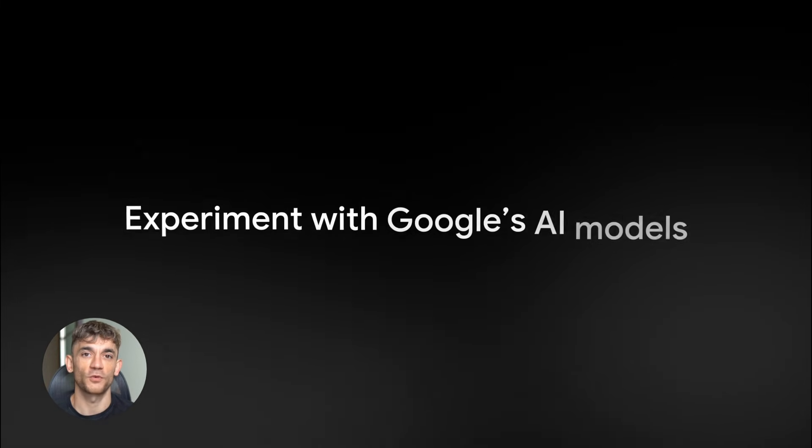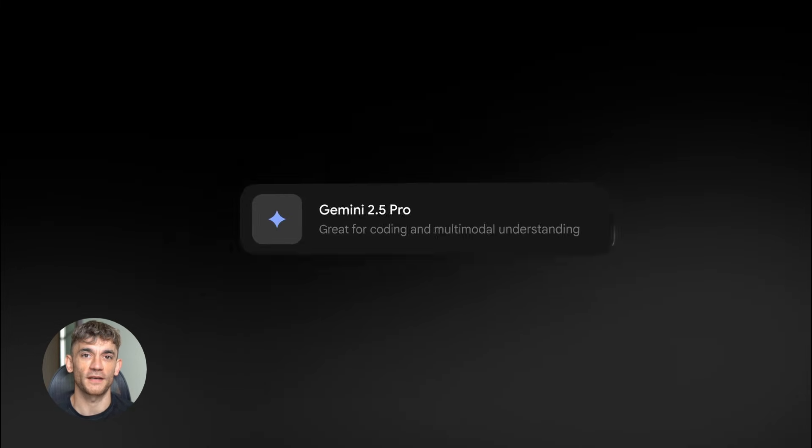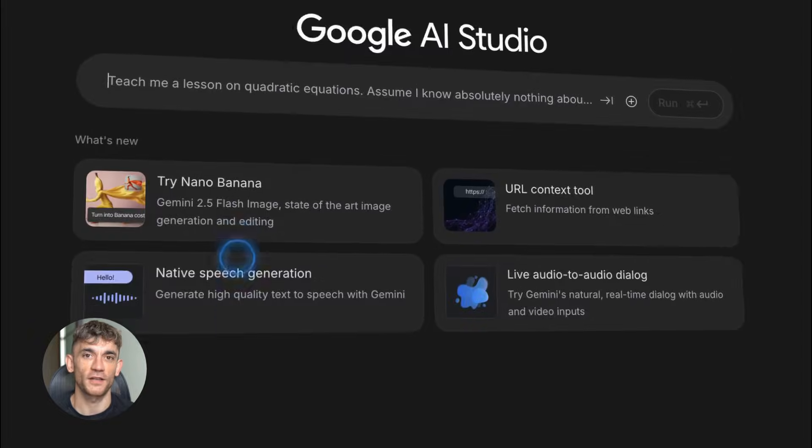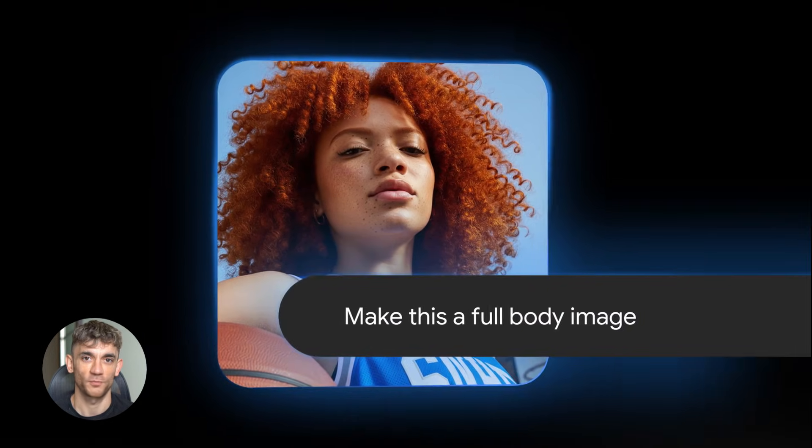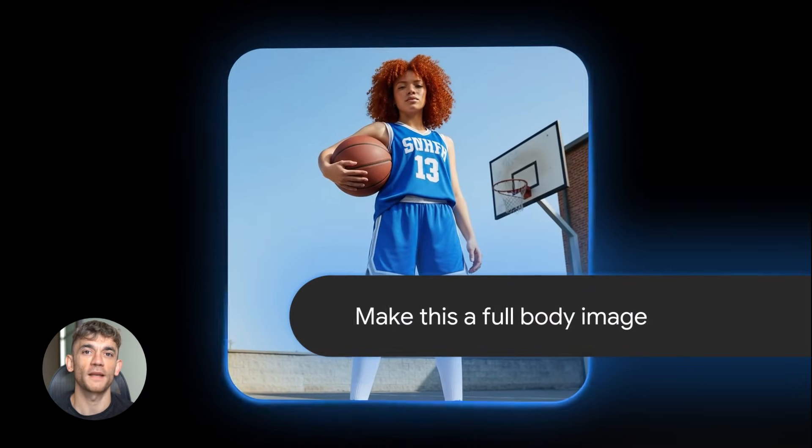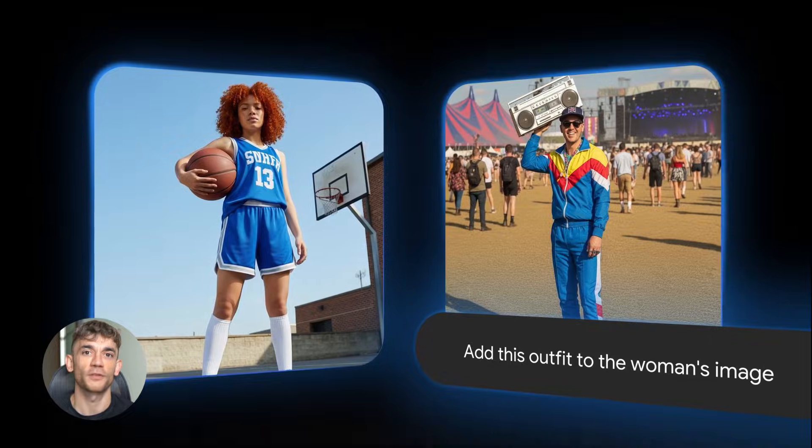You can build anything with Google AI Studio, full apps, landing pages, games and even videos without touching a single line of code. This is all powered by Gemini 3 Flash and I'm about to show you exactly how to use it to grow your business. Let's go.